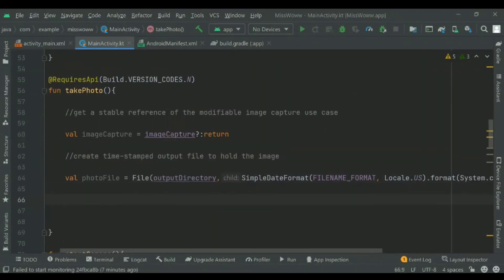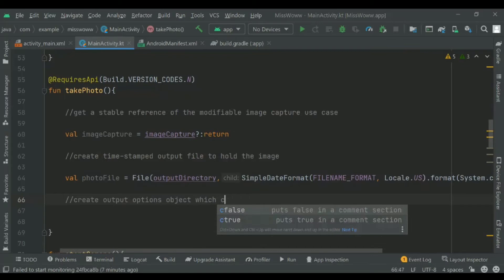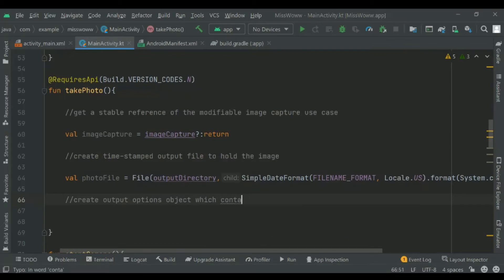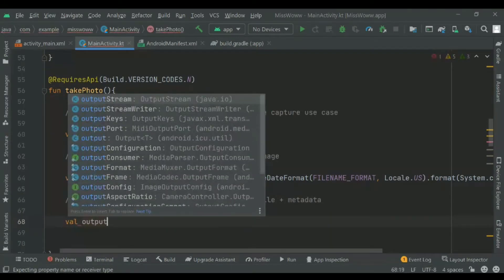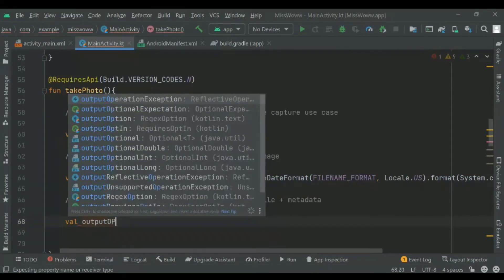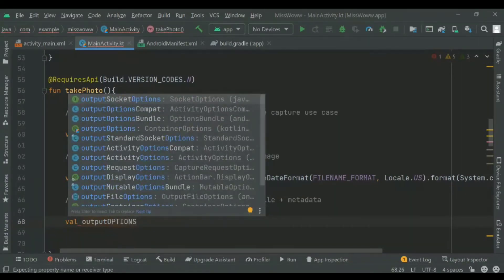Then we will create an output file options object. This object is where you can specify things about how you want your output to be — you want the output saved in the file we just created. So output options will be equal to the image capture output file options using the photo file we created before.